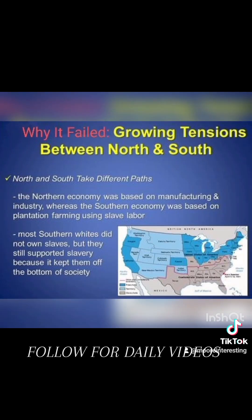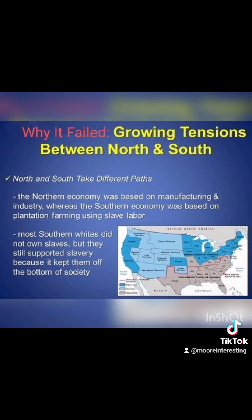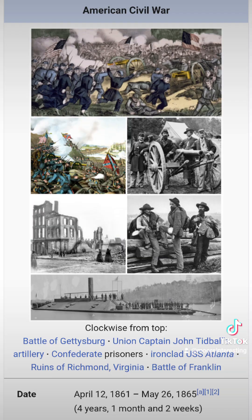Unfortunately, the Compromise of 1850 failed to settle the tensions that continued to divide the nation during the next decade, and did not establish a principle that could be applied unequivocally to territories outside the Mexican secession. The extremists in both sections were displeased with the Compromise, and the American Civil War would begin on April 12, 1861.